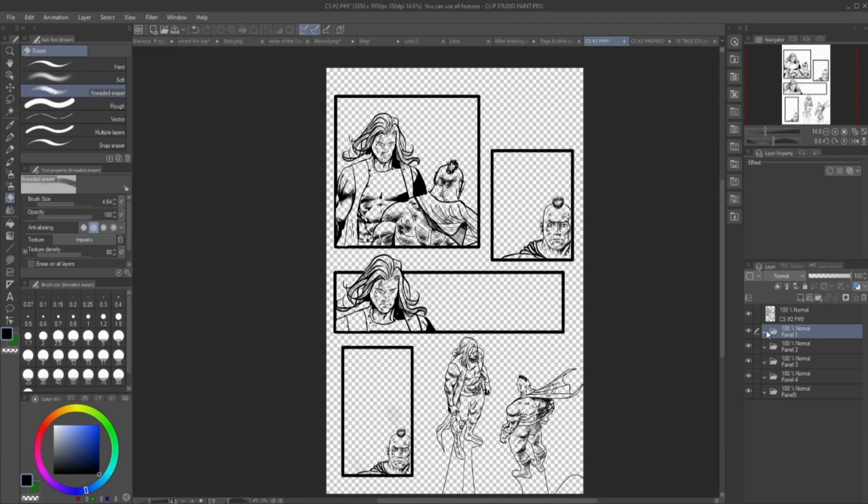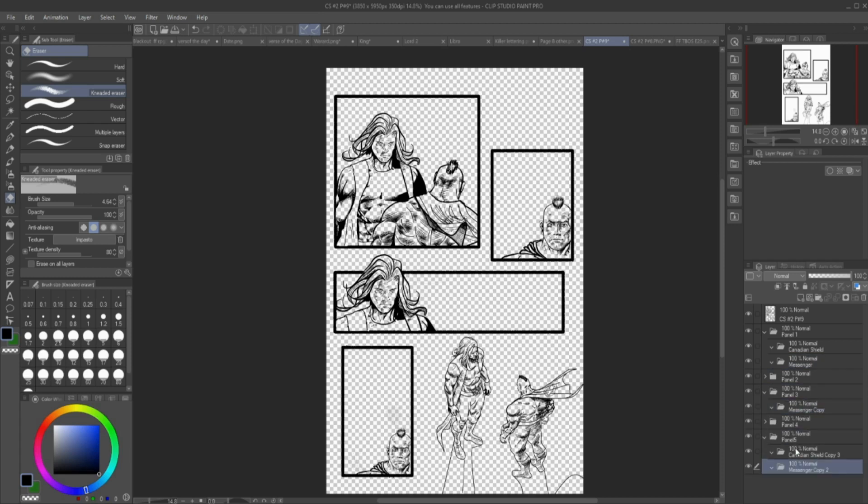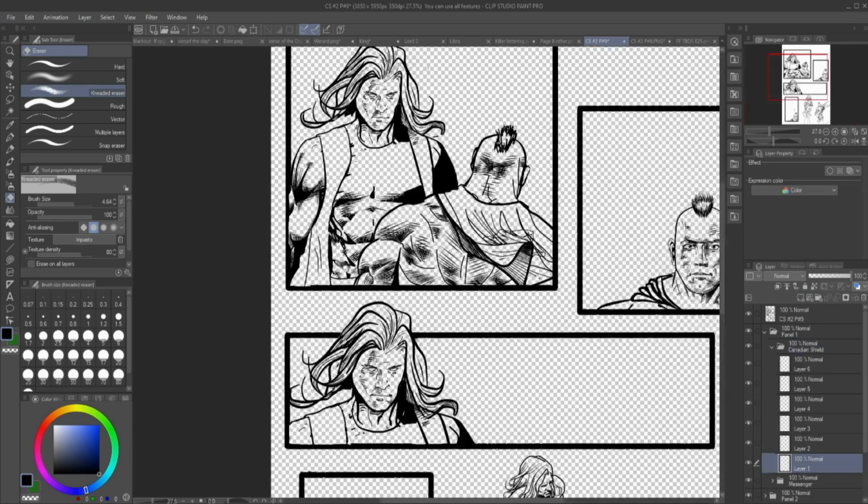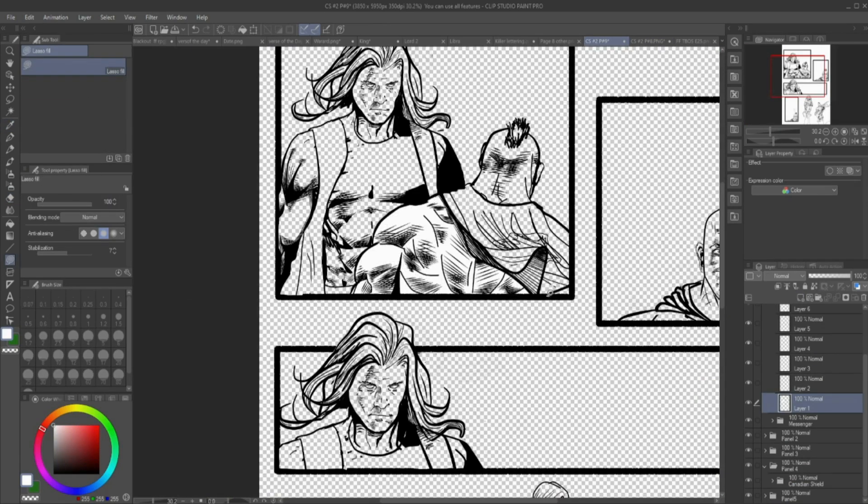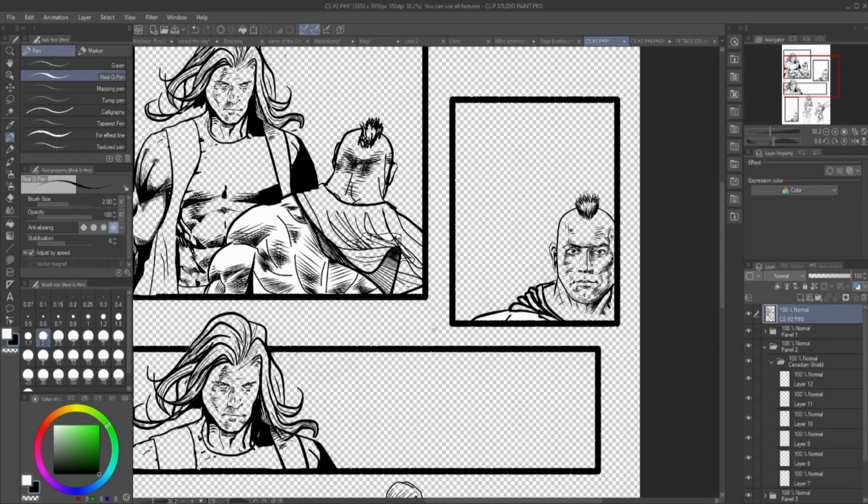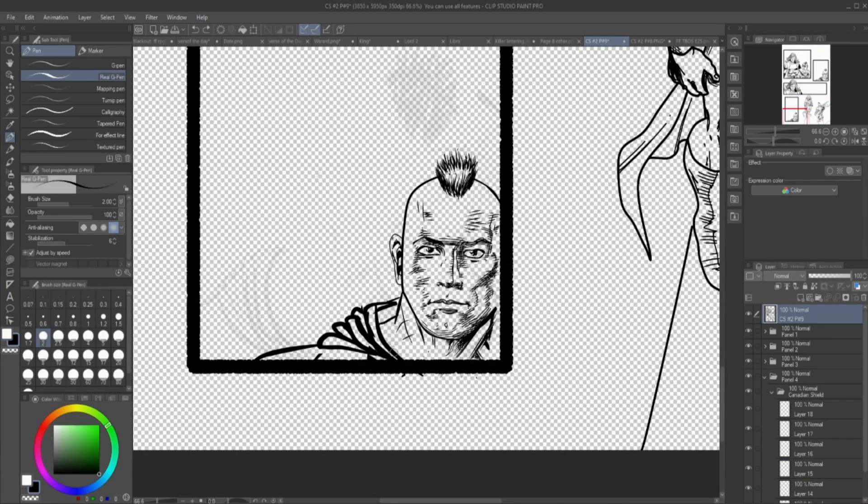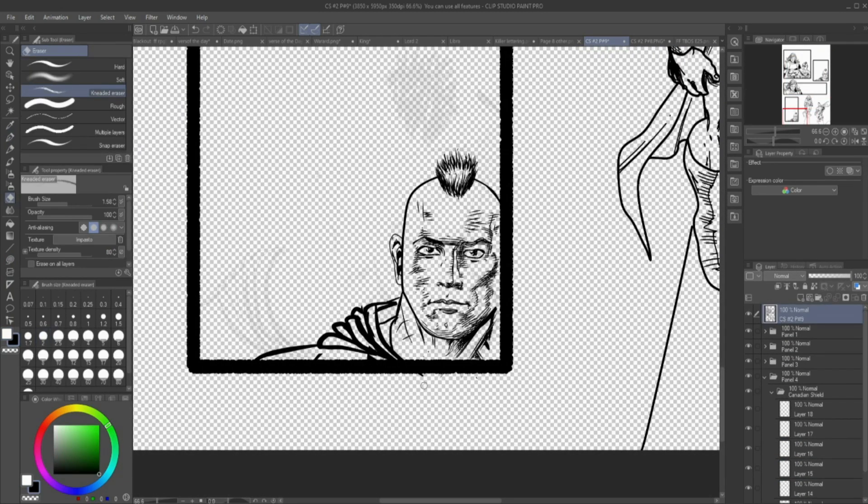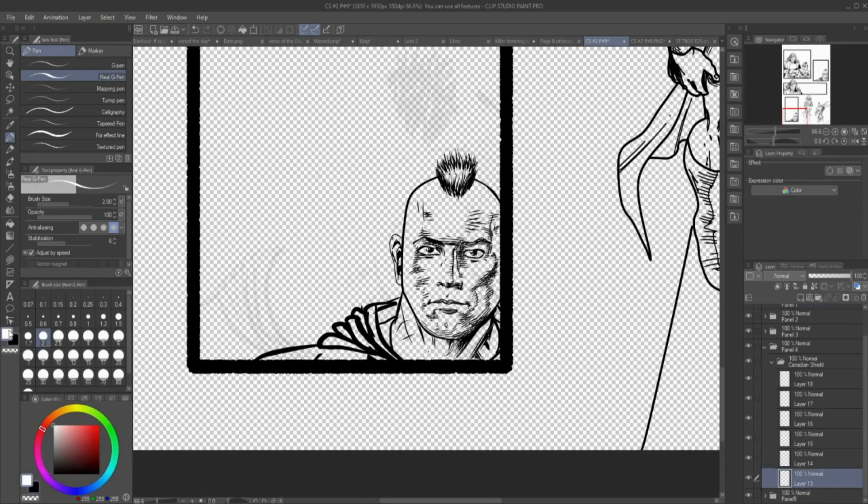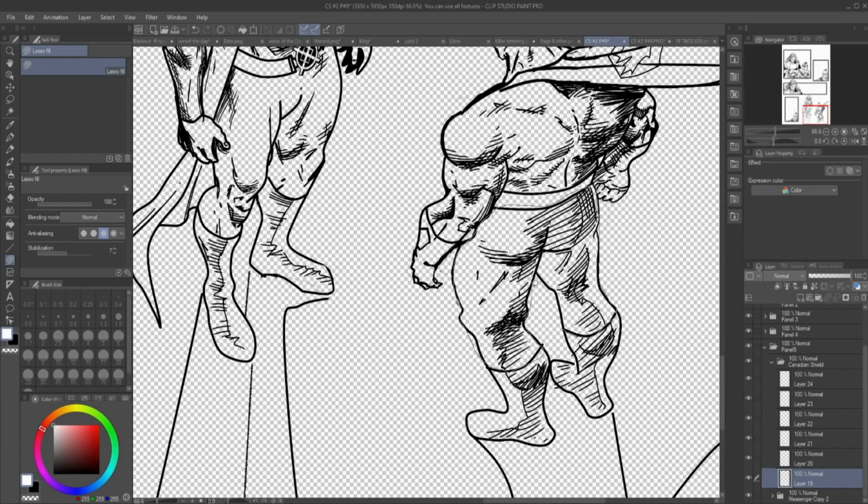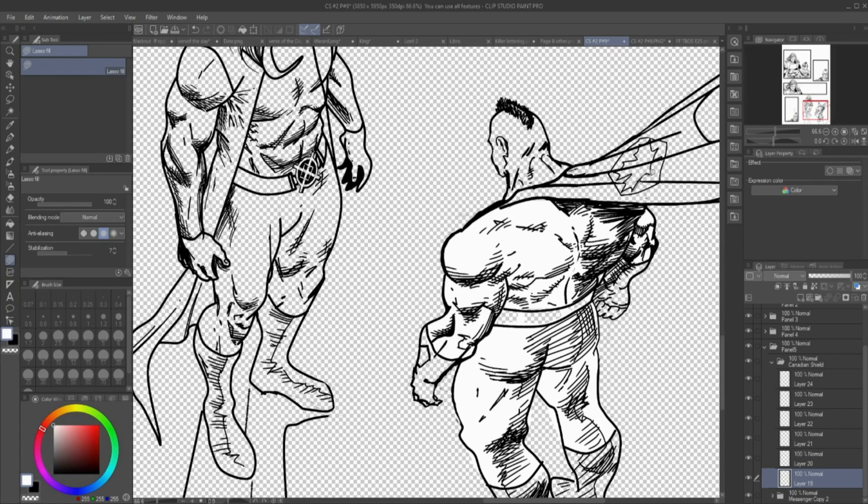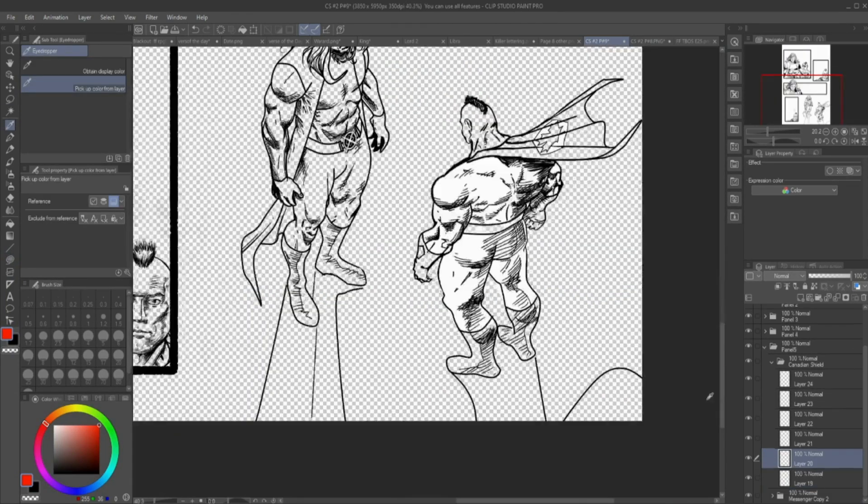So here we are. We are getting things set up for each of the panels, putting in the folders, the subfolders. Each folder has a folder for Messenger, a folder for Canadian Shield, a folder for the background, all that wonderful stuff. Now I'm going to do a few minor alterations to things, putting in things that need it.